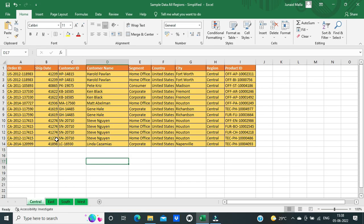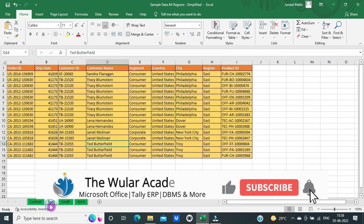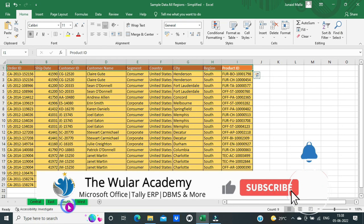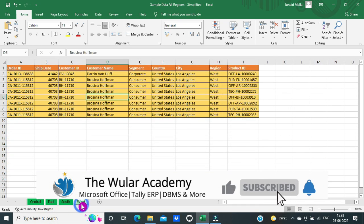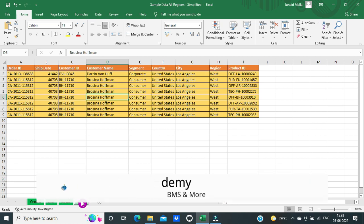In this example, I have data from four different regions: the central region, the east region, the south region, and the west region. The data is identical, but it is located on four different worksheets.